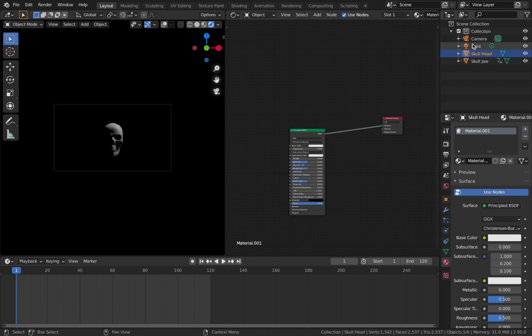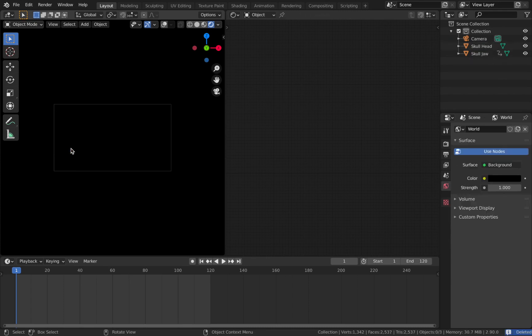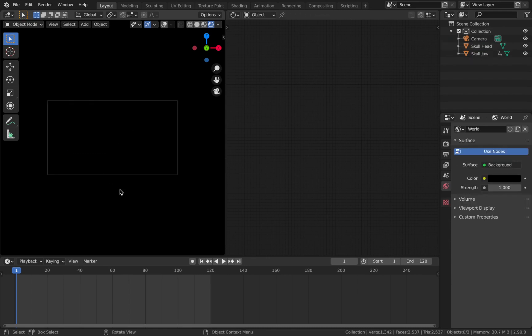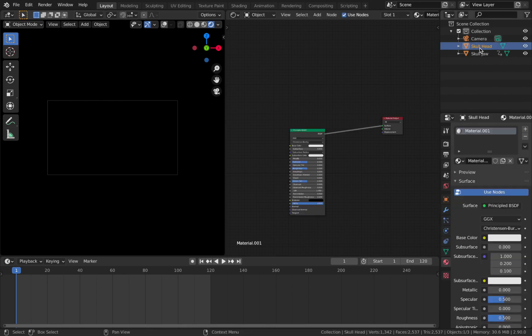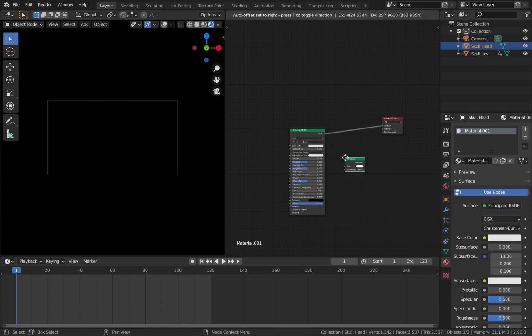The first thing I'm going to do is delete this light because I don't want any light shining on the skull - I want to light up the scene using emission on the object itself. Click on the light, hit X and delete. It's going to look like the skull's gone but it's still there, there's just nothing lighting the scene. Click on your skull head again, hit Shift A in the node editor, go to shader, and add an emission shader.